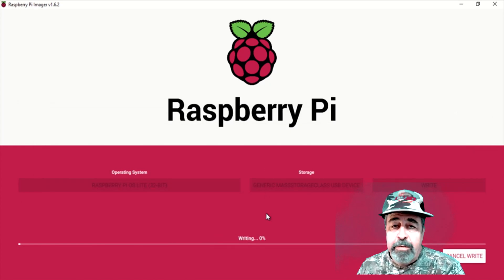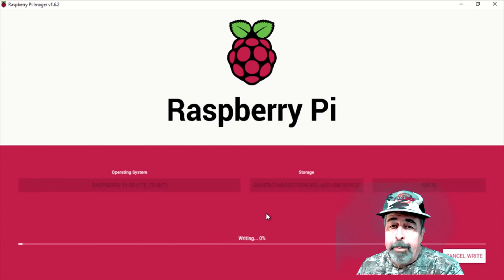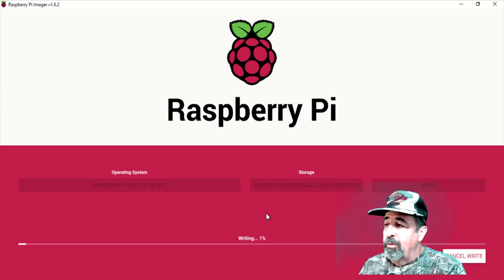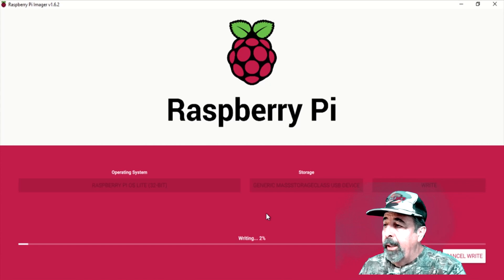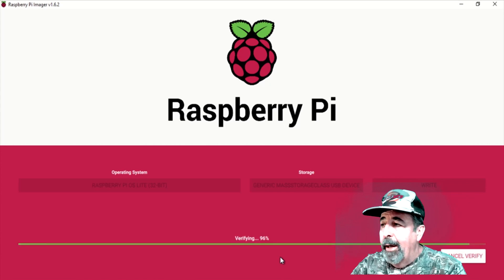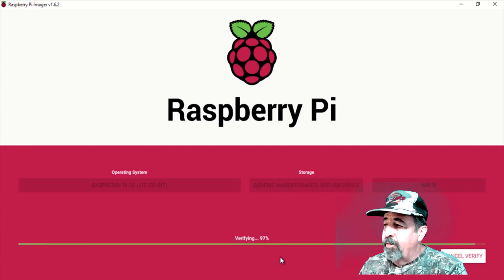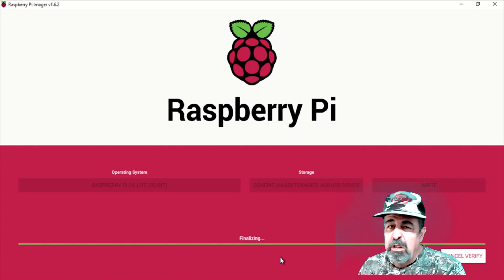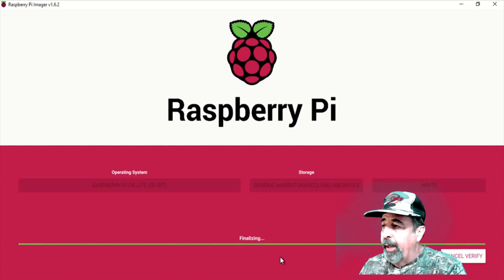Of course this takes a lot longer so I'm going to crop out a lot of this. We'll just see it start writing. Now you can see it's verifying. It takes a little less time than the writing.